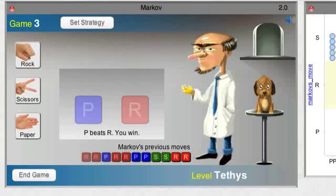Once you've played Markov for a while, you probably have a pretty good idea of what Markov is going to do based on his previous two moves.